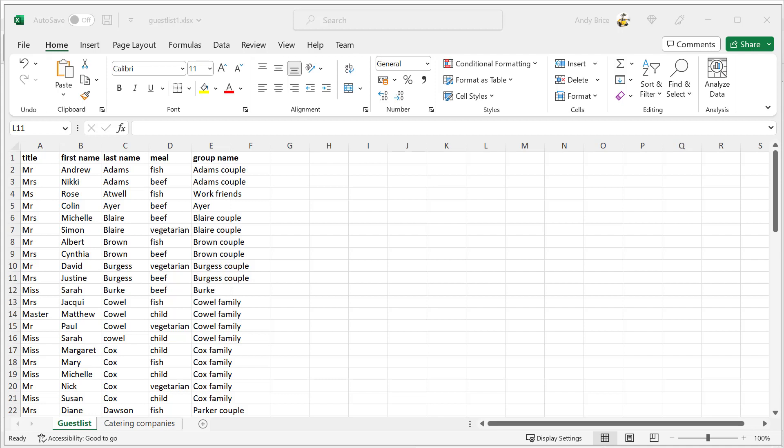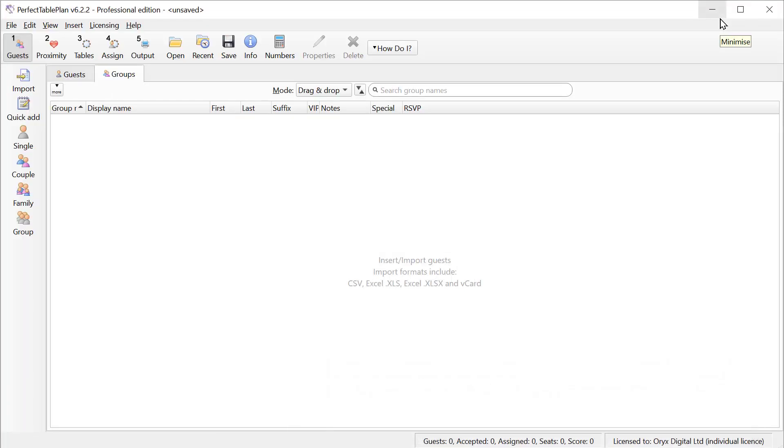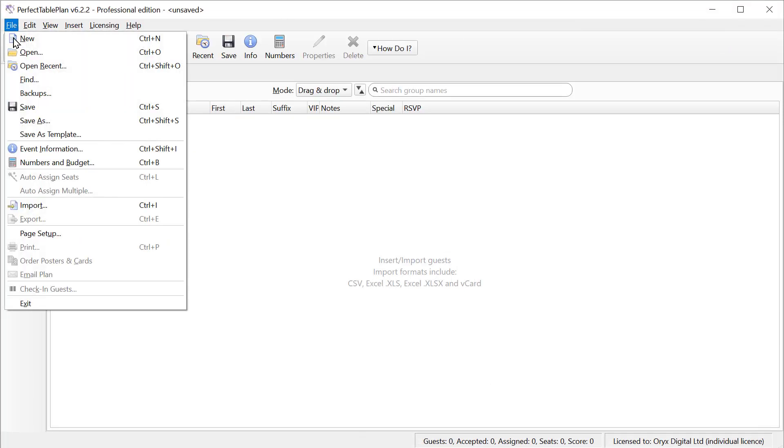Let's start with this Excel spreadsheet, which has one guest per row in multiple columns with a group column. This is probably the easiest format to deal with. We can select File Import or we can just drag the file on.